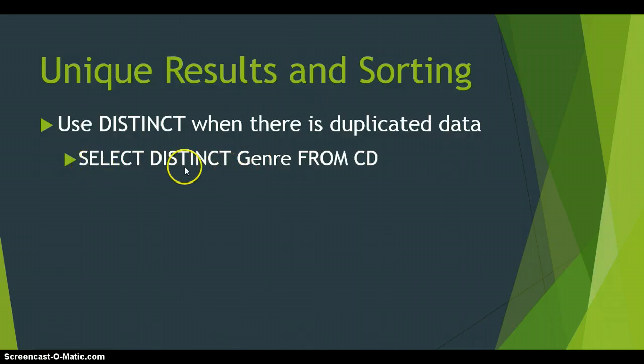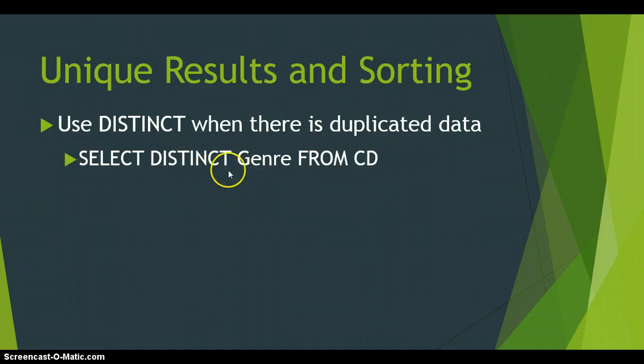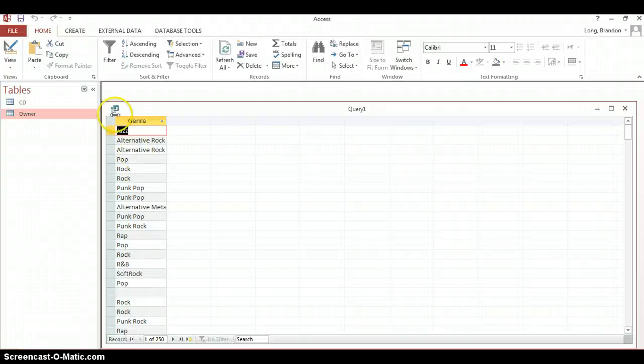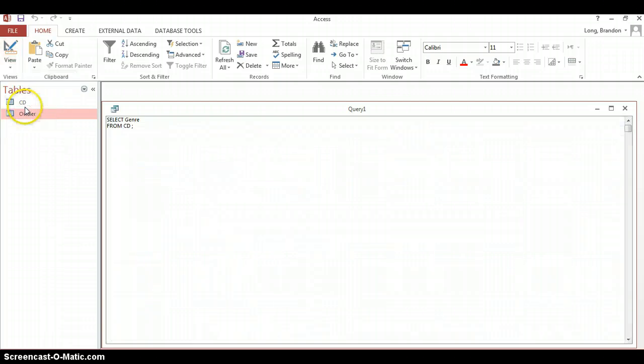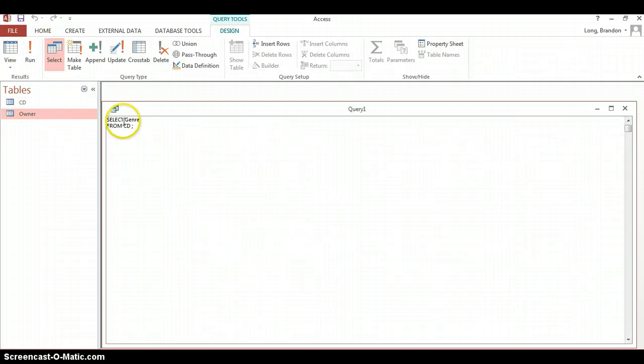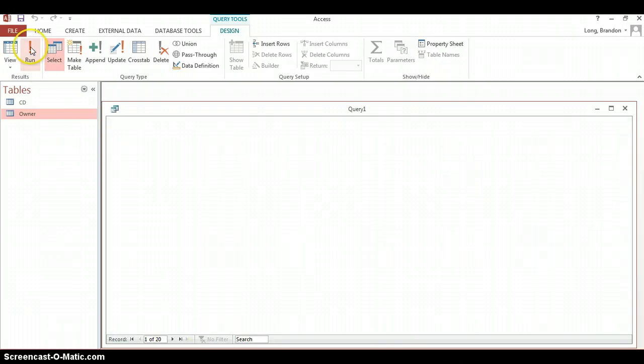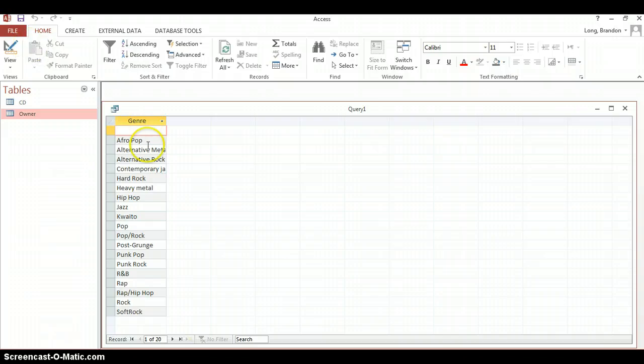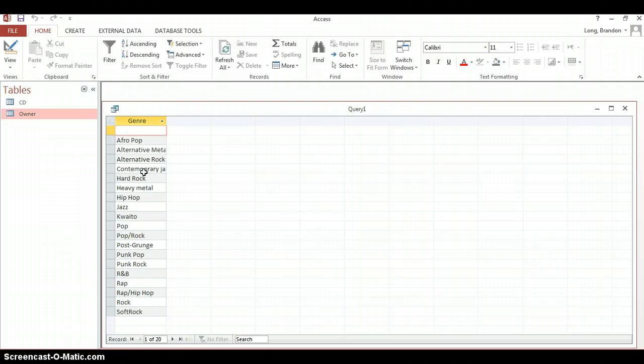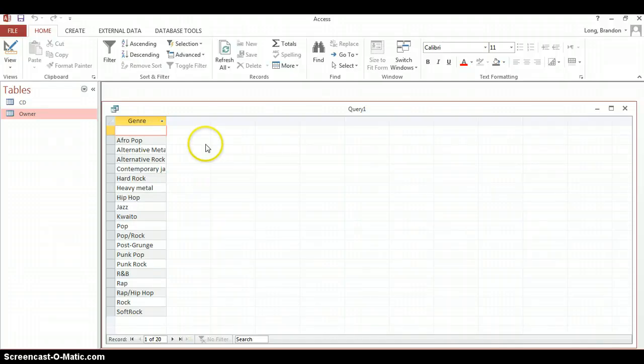So let's try that in our current example. We've already got select genre from CD. Let's add the distinct keyword in. So here's our genre with all of them. But if we go to the SQL and we add in distinct in front of genre. Now we get a list of only the single genre. So there's one of each genre there. So that's a nice list of all the different types of genres that are listed in my CD table.